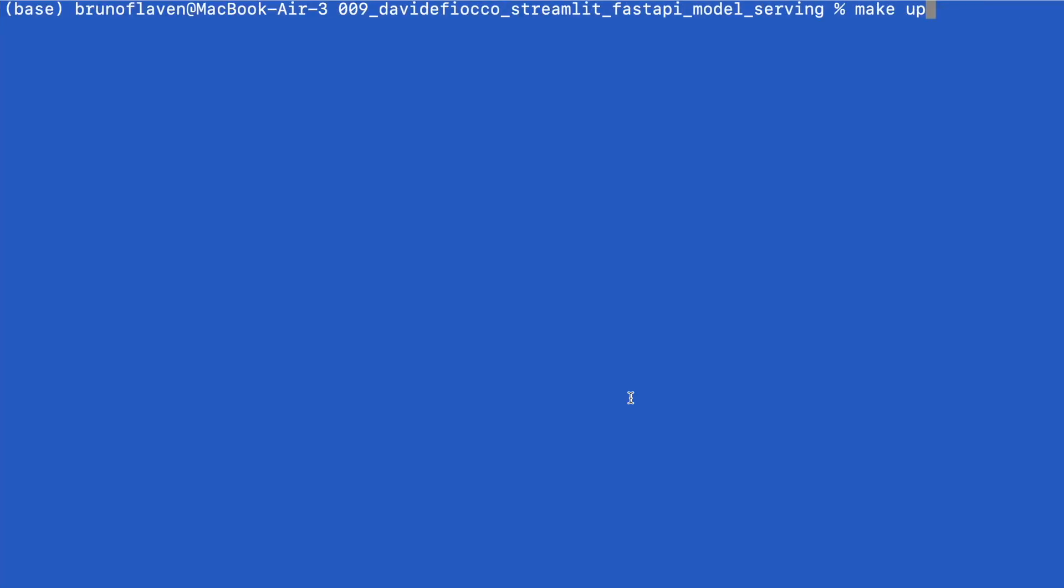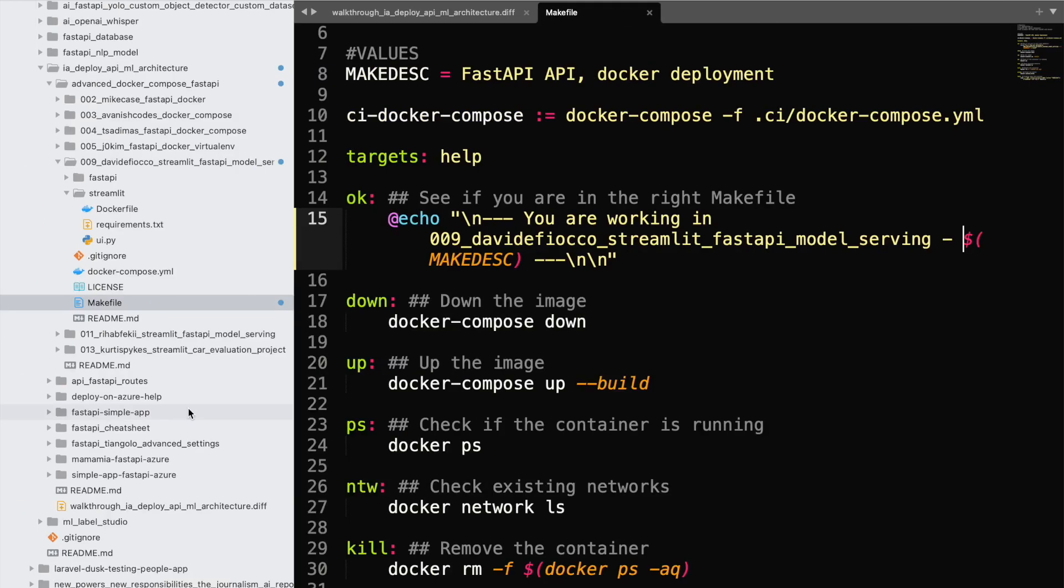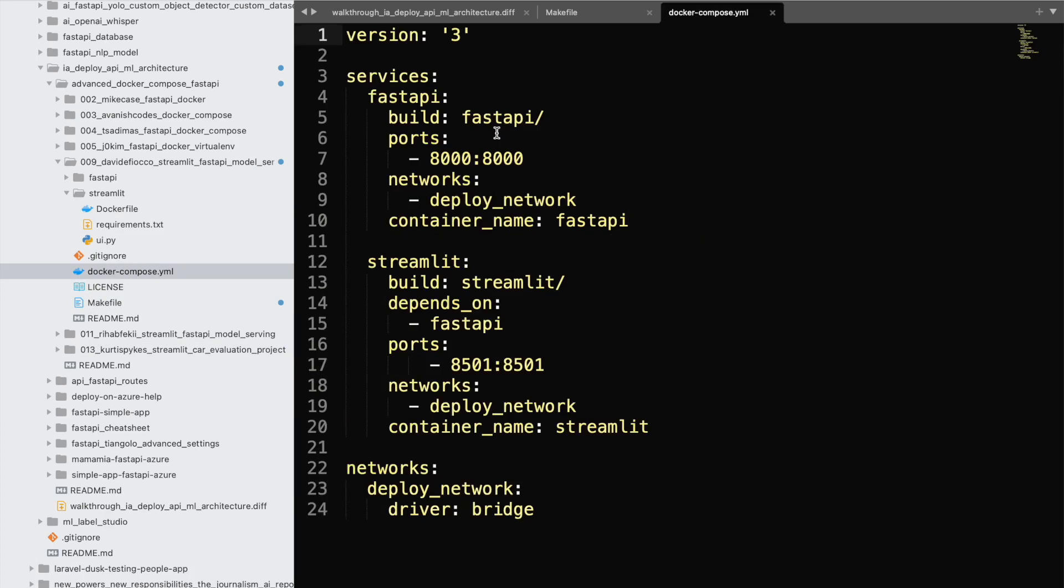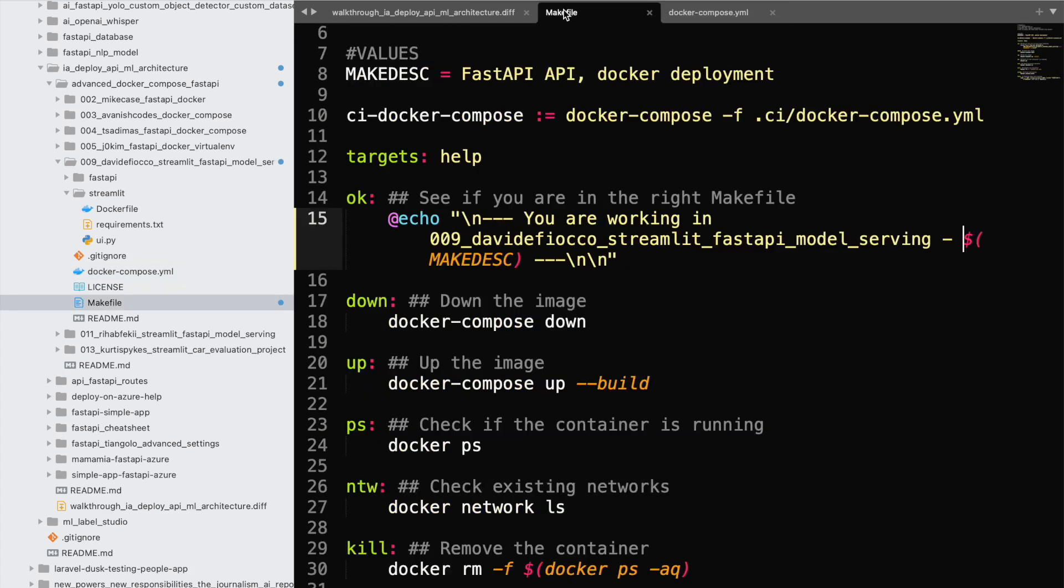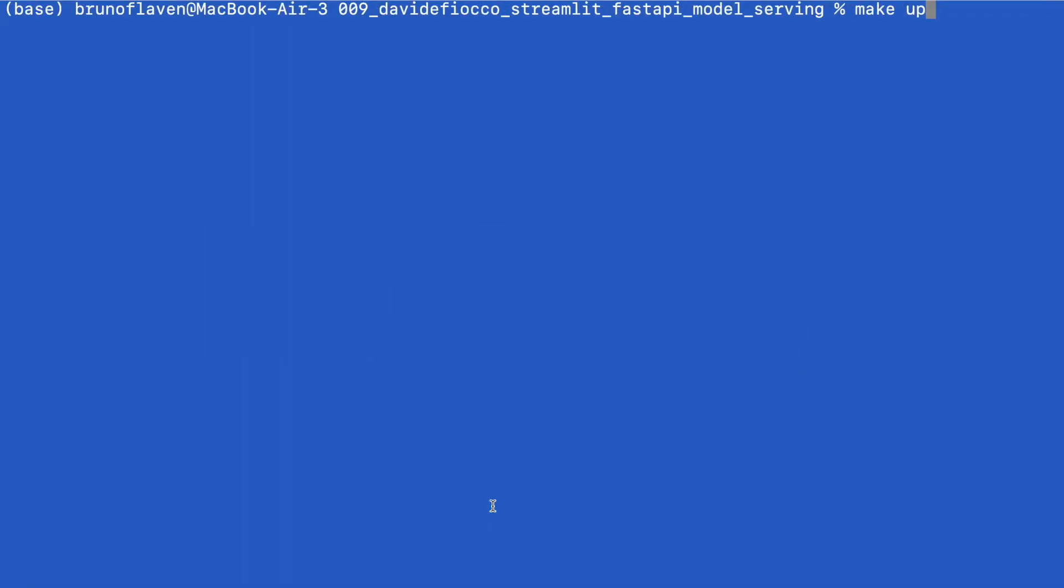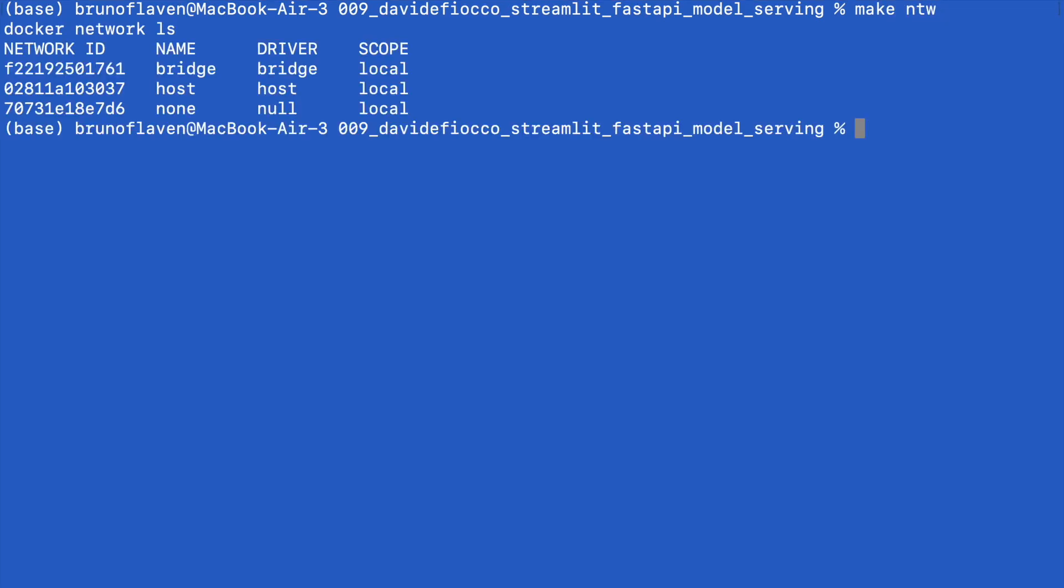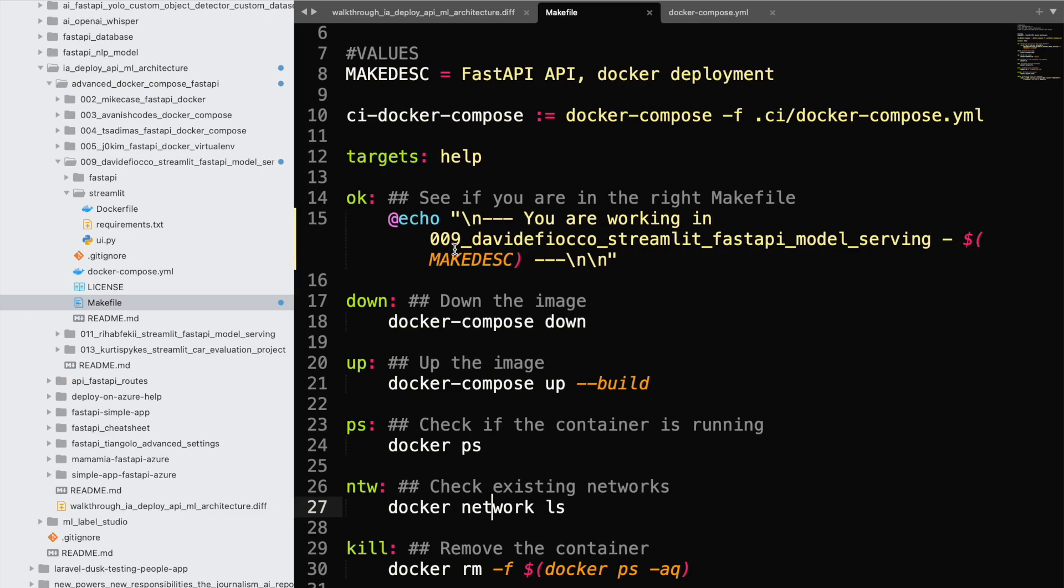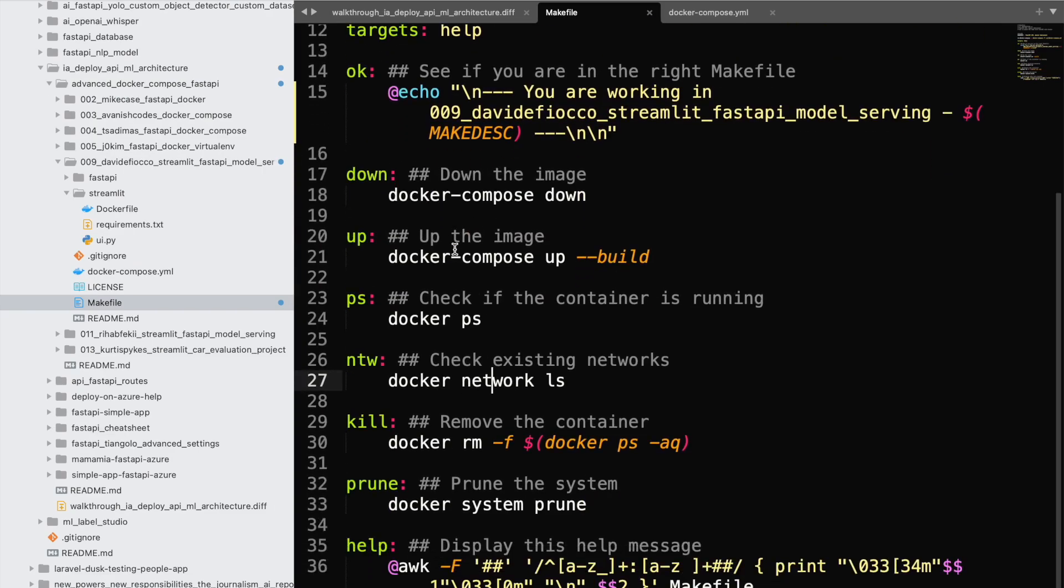That should create the Docker compose of everything and build the whole stuff. This time it's going to download. If I check, it's going to create the FastAPI that will be the backend that will be deployed on the network bridge, and we have on top of it the Streamlit application which is available on this port.